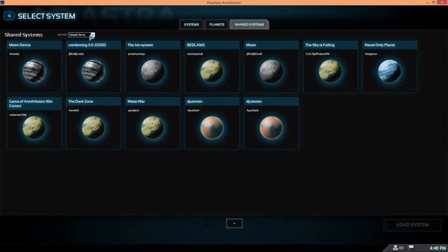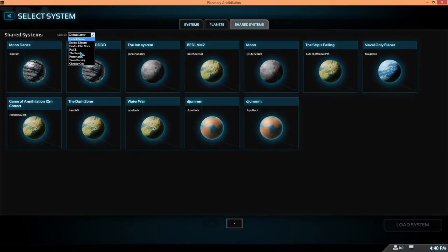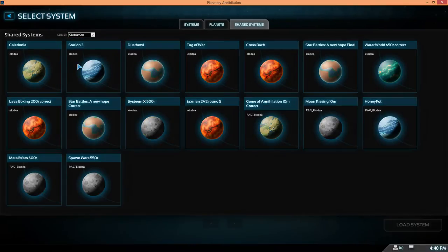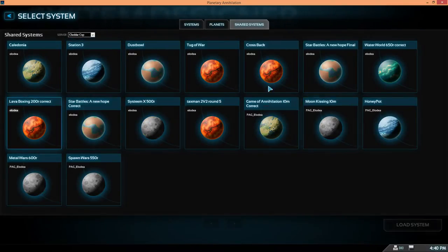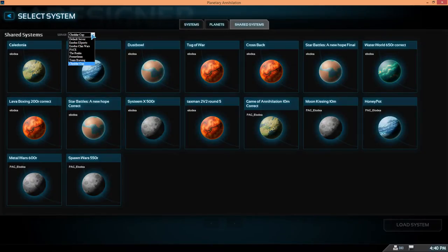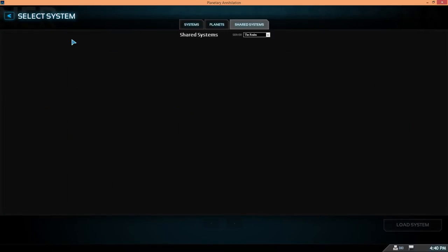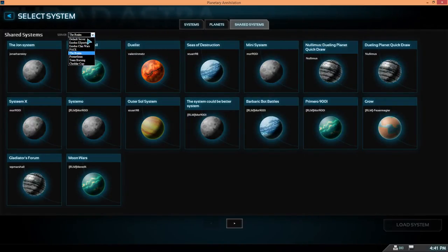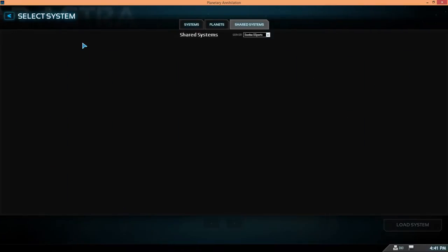There's other servers for particular events like Exodus, Pace, Realm, Cheddar Cup was a recent event and that's a nice way for tournaments to streamline the event. There's also Realm Promethean, so clans have their own server if they request it, and certain people and certain bodies as well.